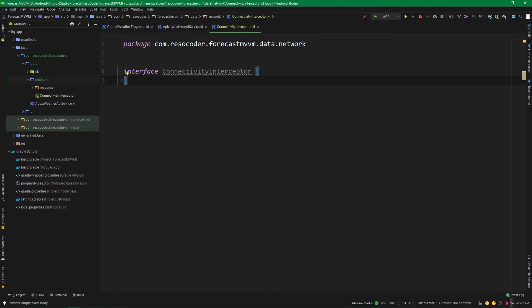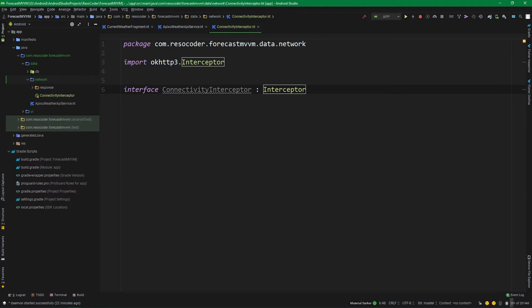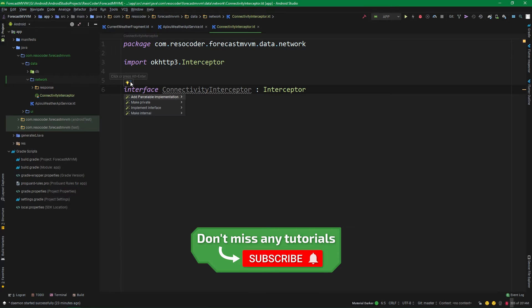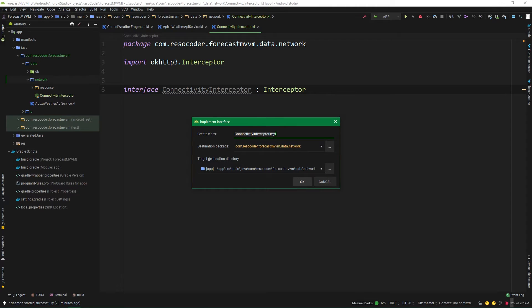We've created this ConnectivityInterceptor interface because we are later on going to use it with dependency injection. We aren't implementing DI right now, but if you want to learn more about dependency injection with Koin for Kotlin on Android, click on the card in the corner. This interface will implement another interface, which is Interceptor from OkHttp3. Now let's create an actual implementation for this interface using Android Studio's quick function — hover over the interface and you'll see the light bulb. Click on it and select implement interface. Name it ConnectivityInterceptorImpl and place it under the network package.